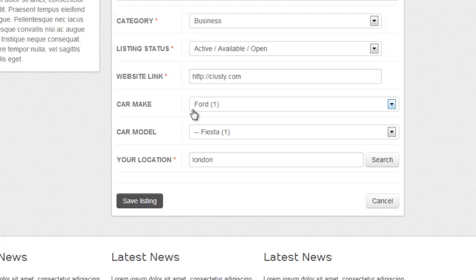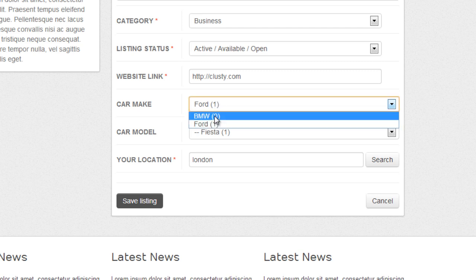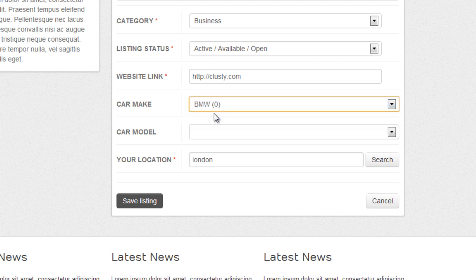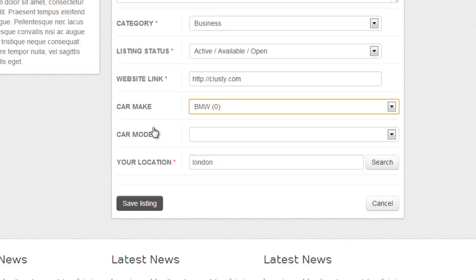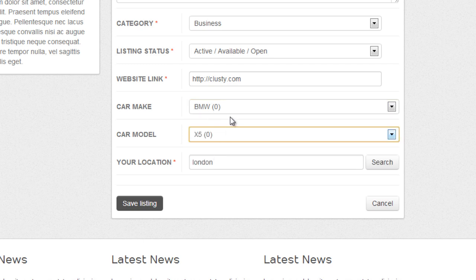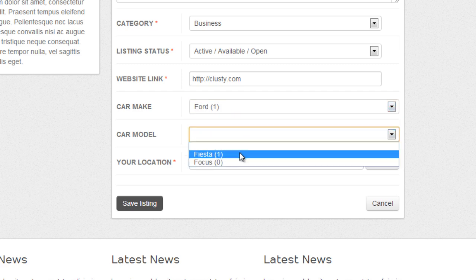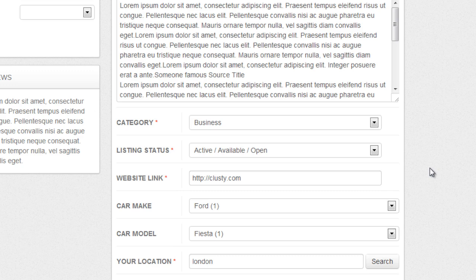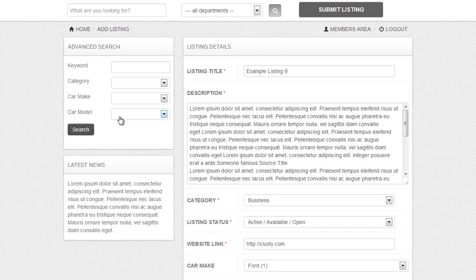Basically the user would select a car make — for example we have got Ford and BMW. Then upon the user's selection, the options in the linked field below, which would be car model, will change and be adjusted to suit the subcategories for the primary category. So we have BMW with its car models, and if I select Ford I get car models for Ford. I will also show you how to add that to your website and use the advanced search options to link it as well.